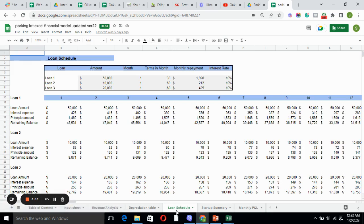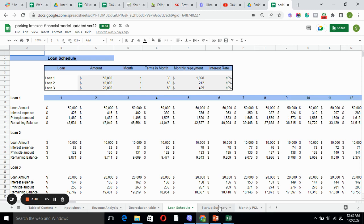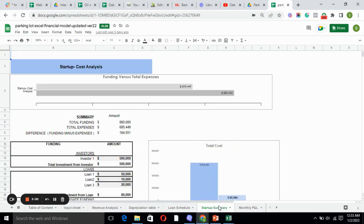In loan schedule we have loan amount, interest expense, principal amount, and remaining balance for the loans. We are taking loan one, loan two, and loan three. Startup summary includes total funding and total expenses. It tells you how much investment you are going to require for your business.